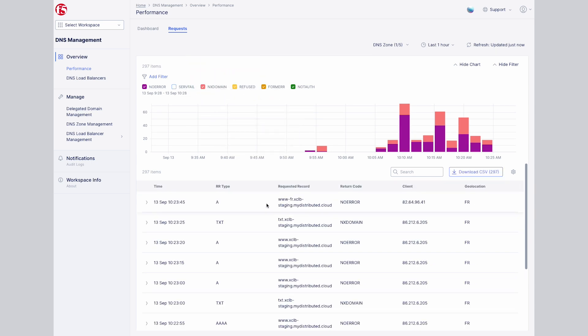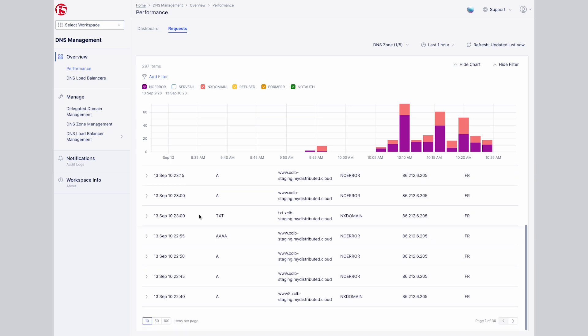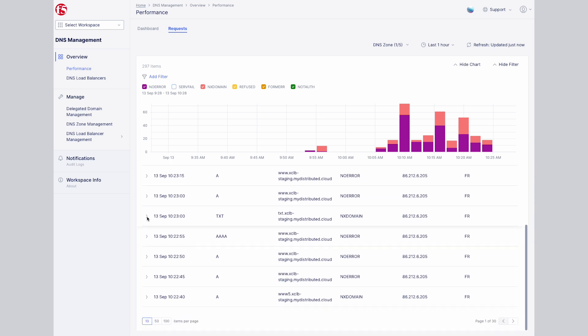We can deep dive into a specific request to see the time, country of origin, domain, query type, and more.